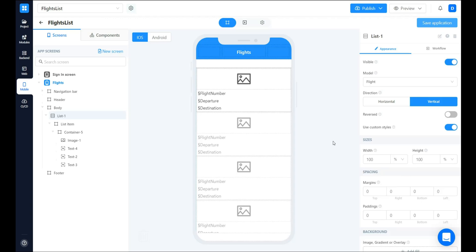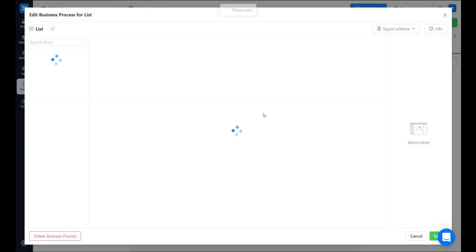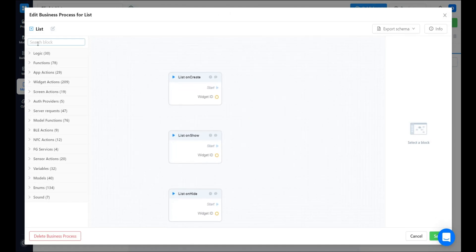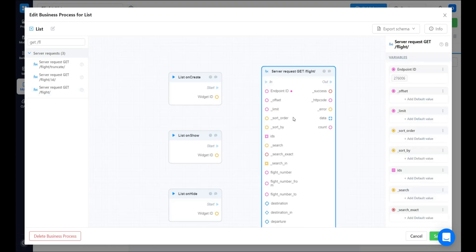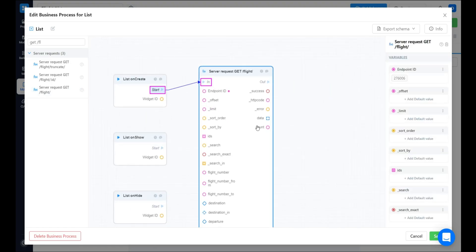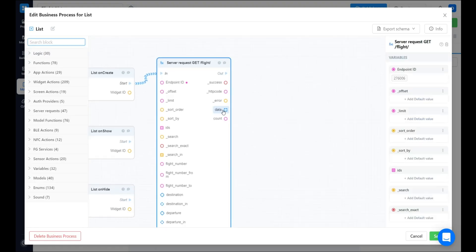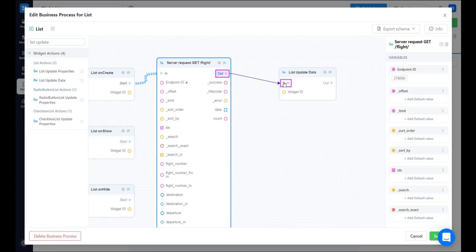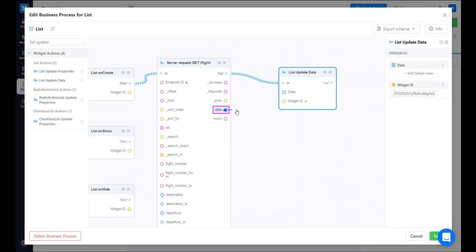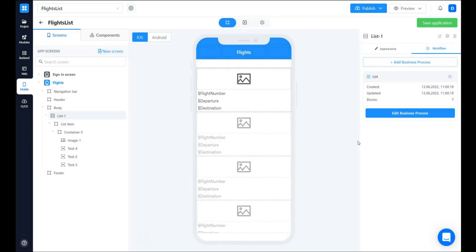Then we want the flight's data to appear when the user is signed in here. So, let's navigate to the workflow section of the list item and create a new business process. Let's find the get flight block. The business process will start when the list is created. This data in the output should be provided in the list update data block. Specify the widget ID so the data property appears and connect the data.